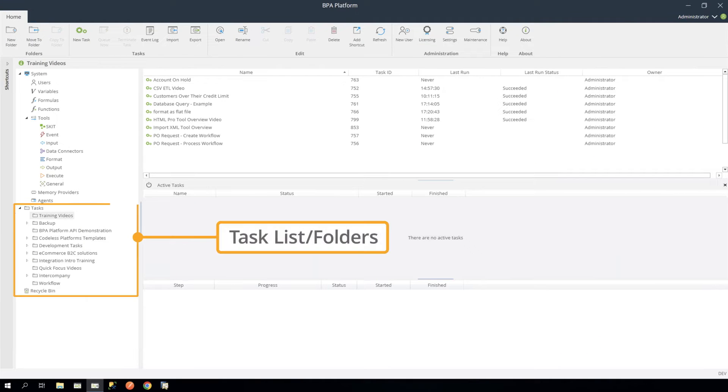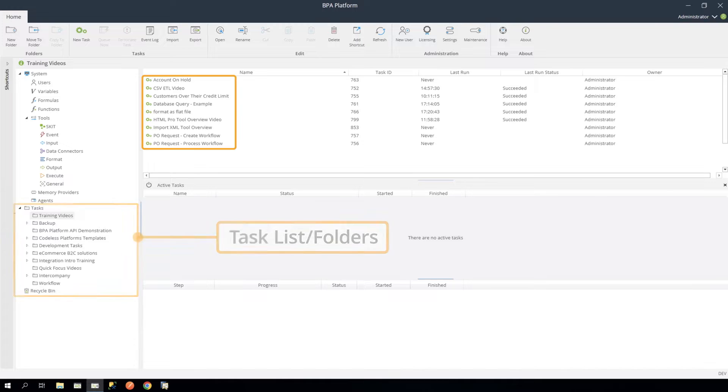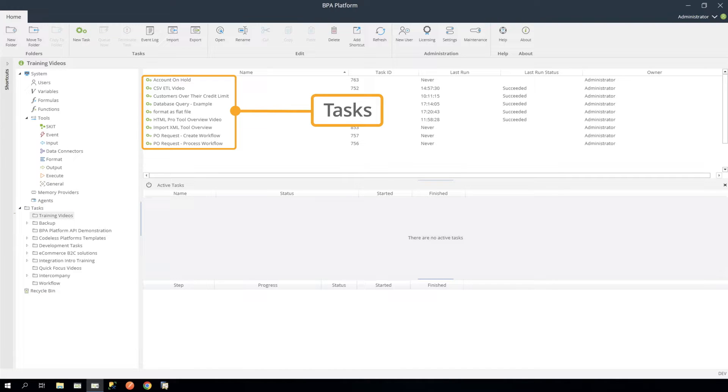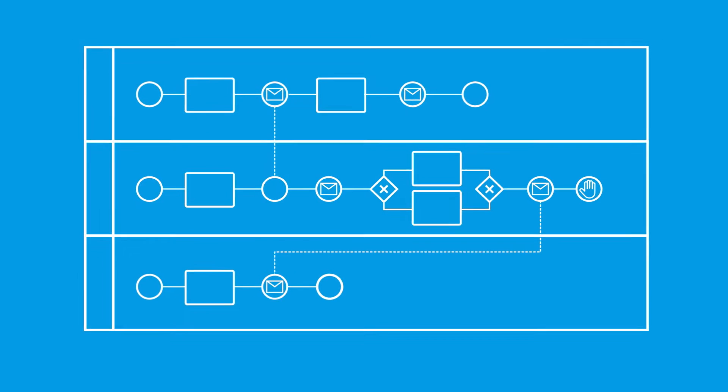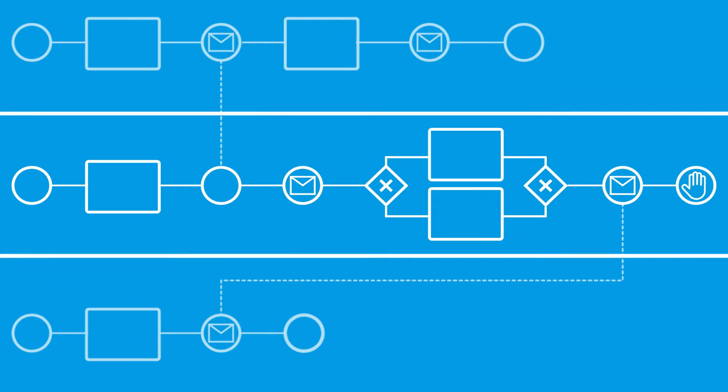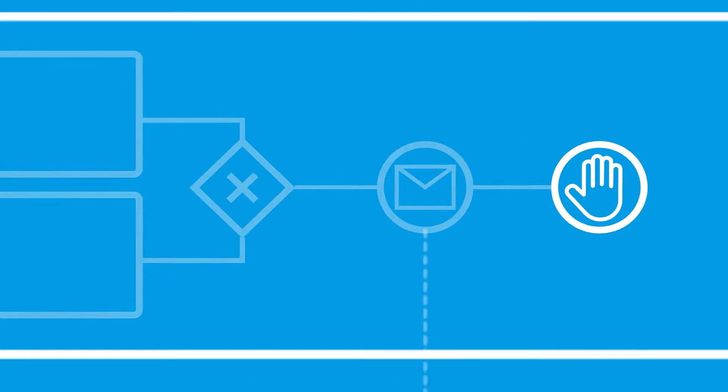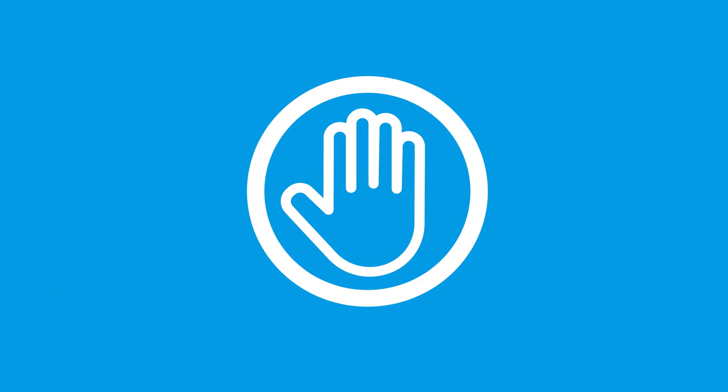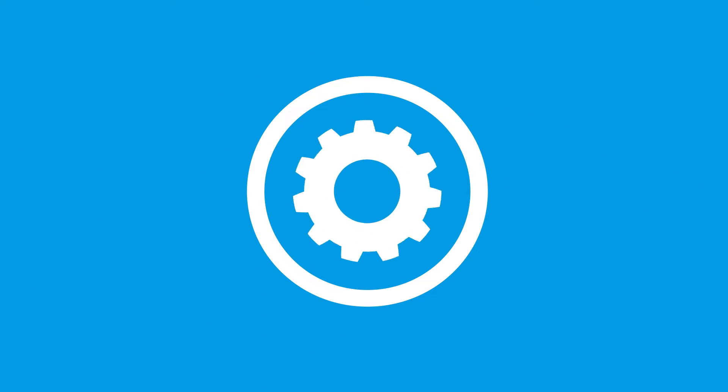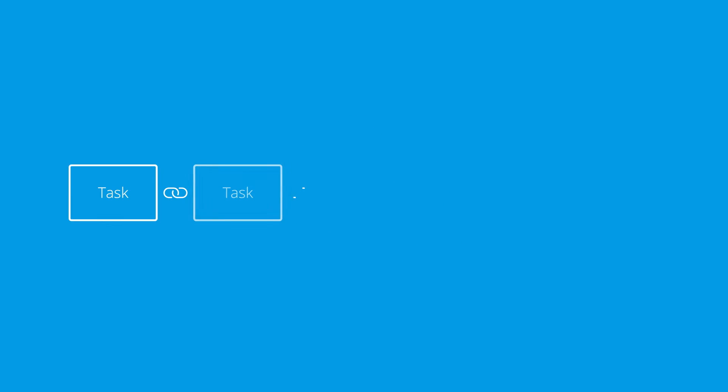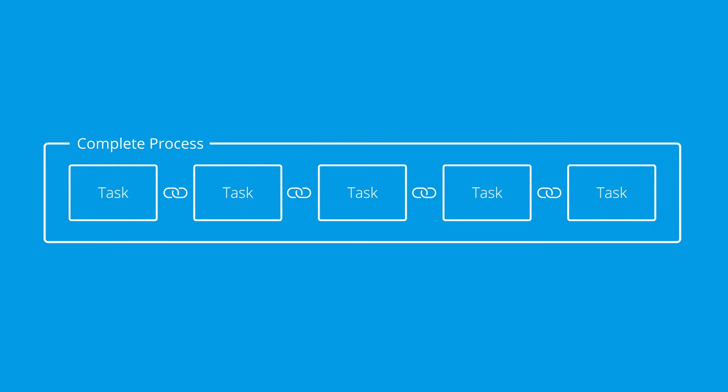Tasks are the primary entity in BPA Platform. They represent all or part of a distinct business process, and can partially or completely replace a manual process. They can be chained together to form a complete process,